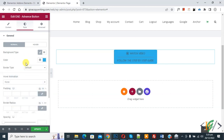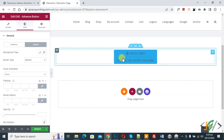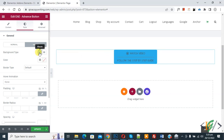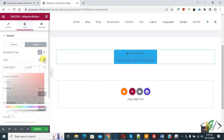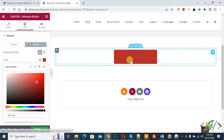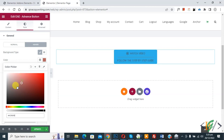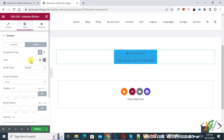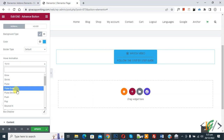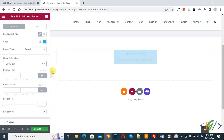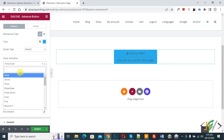You will also see border type options. Under Hover, you can add a color as well — for example, a classic color. Hover over the button to see the effect. You can do all settings according to your requirement. Then back to Normal, you will see the Hover Animation option — you can add an animation according to your requirement.